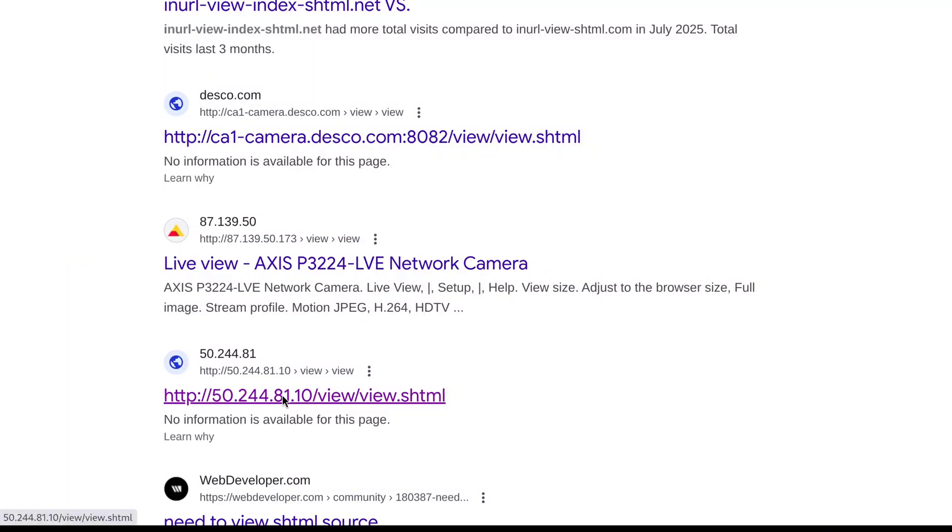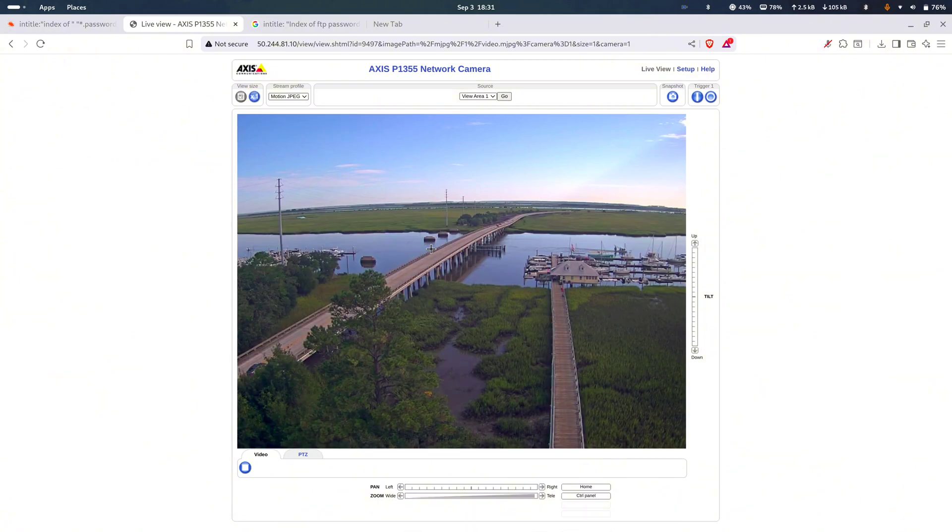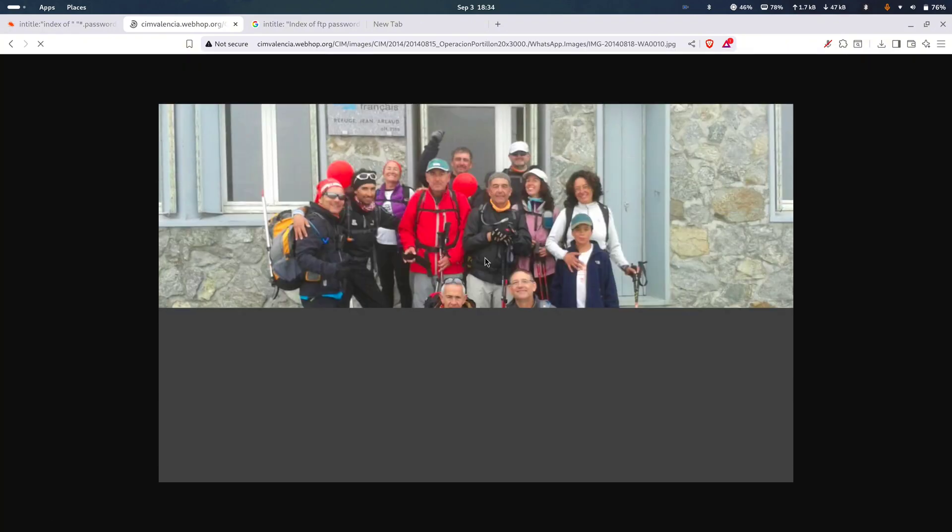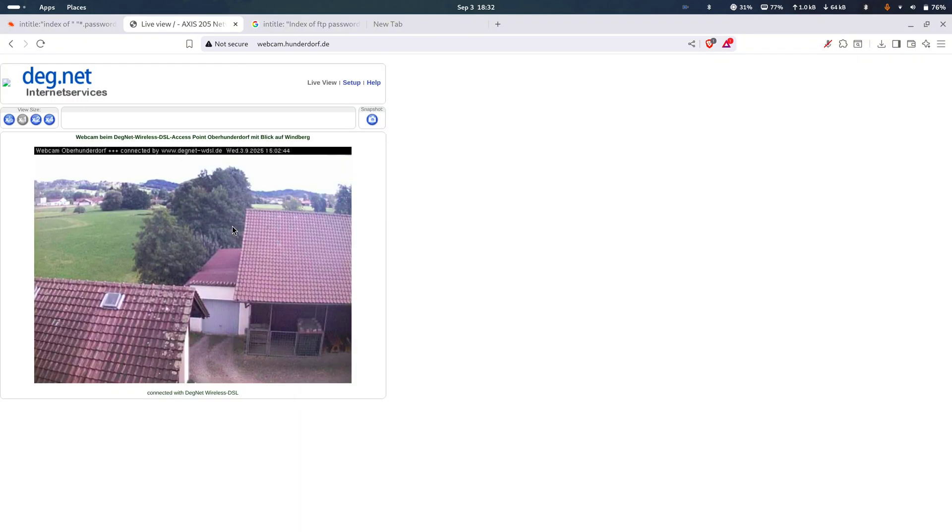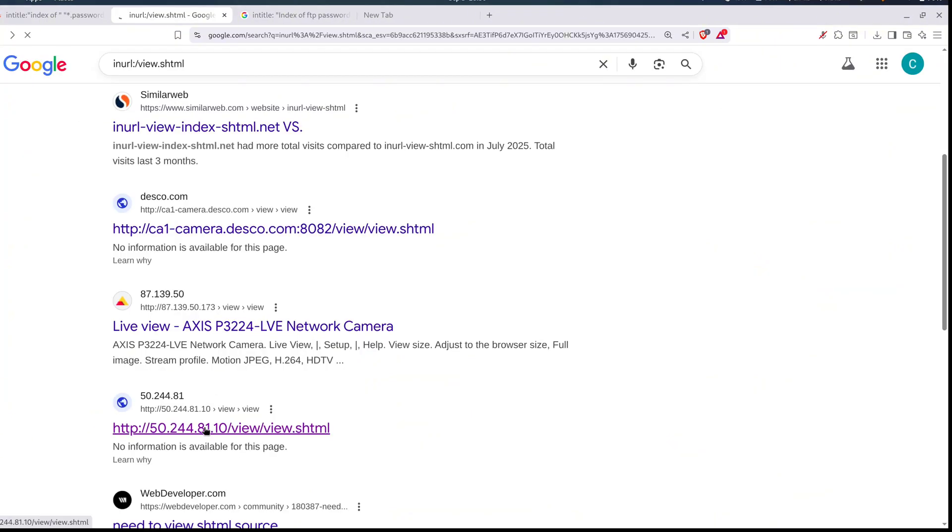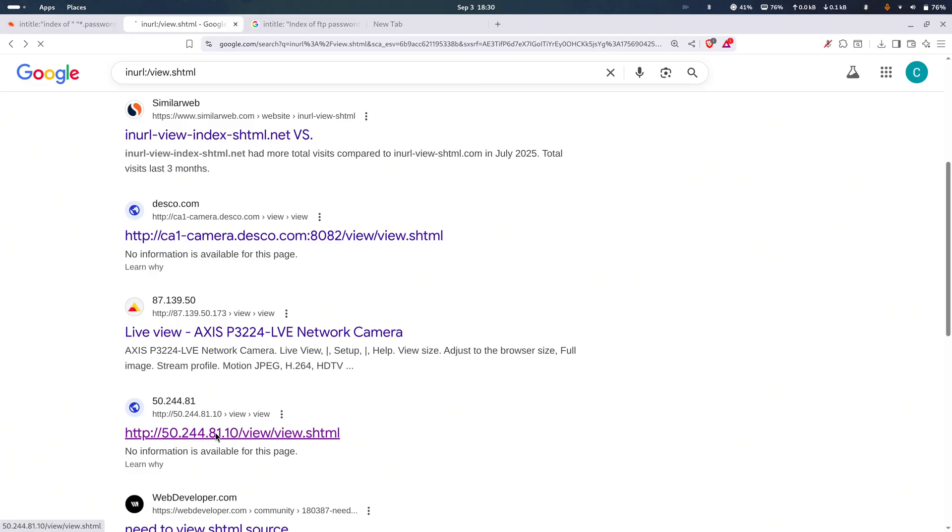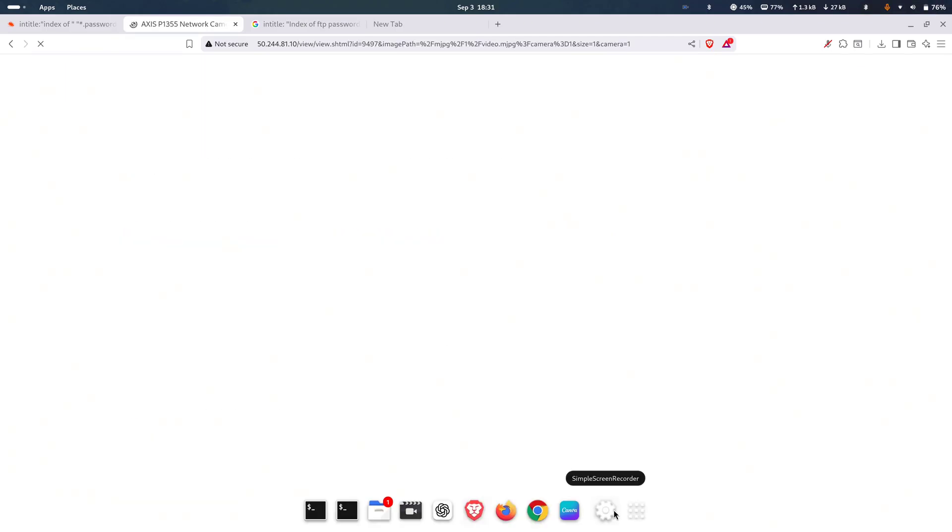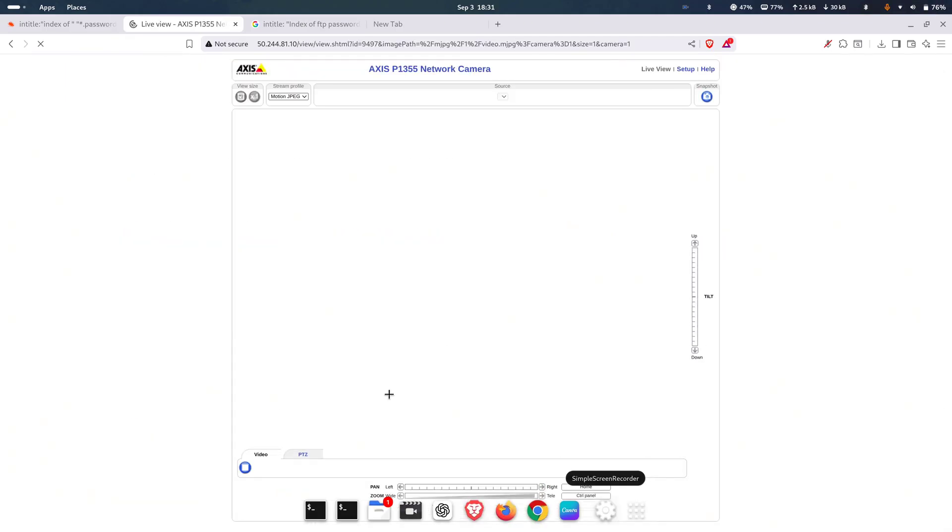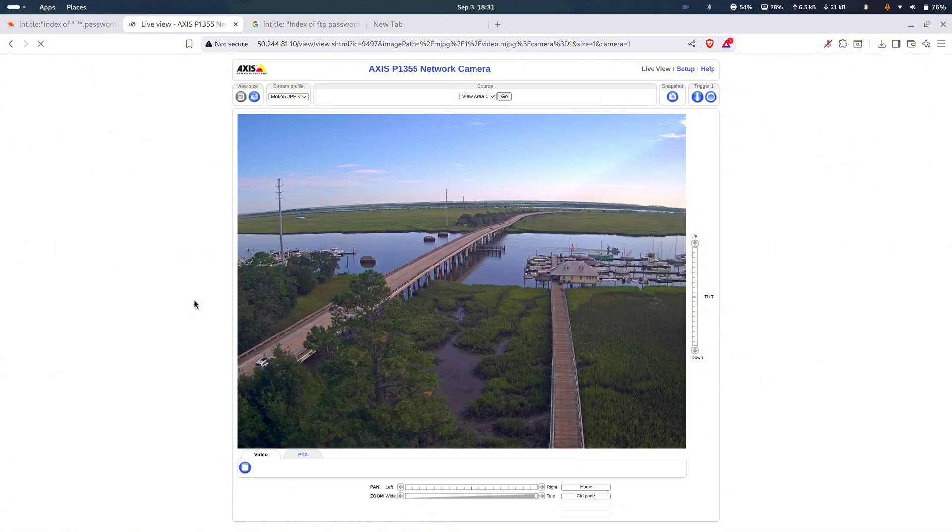Hackers can use dorks to dig up exposed cameras and private media files. For example, let's say somebody sets up a CCTV or IP cam but forgets to lock it down. Hackers want to look for stuff like inurl colon forward slash view dot shtml. That can spill out live, unsecured camera feeds from businesses, parking lots, even straight up people's homes.